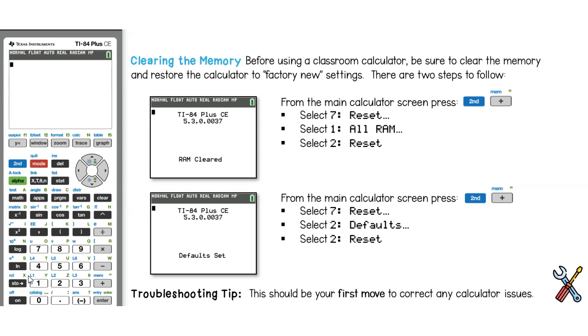Before using your Gaffin calculator, you'll almost always want to clear the memory. There are two different things that we'd like to clear.